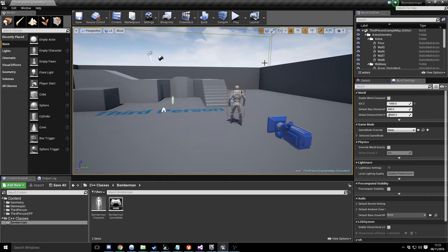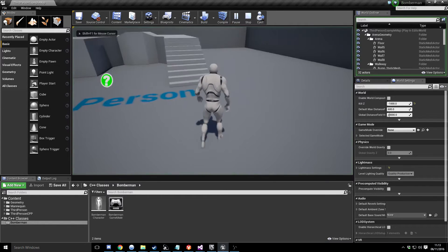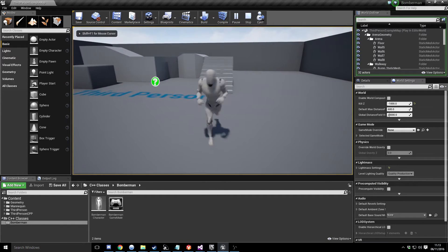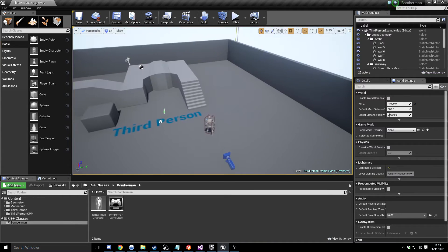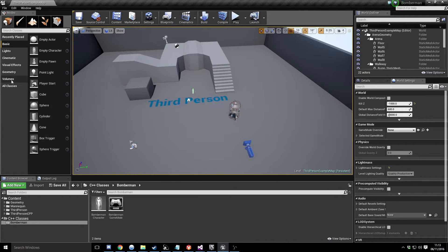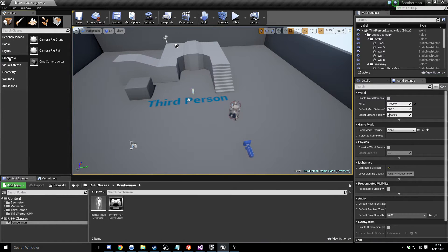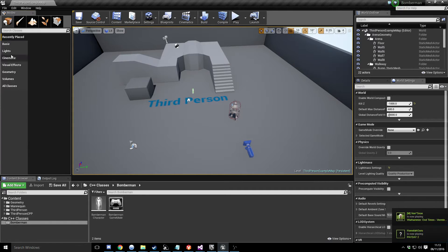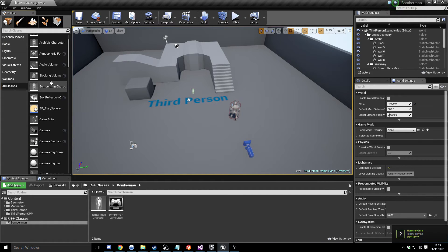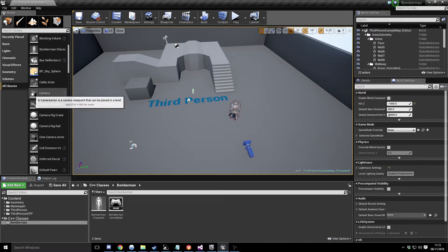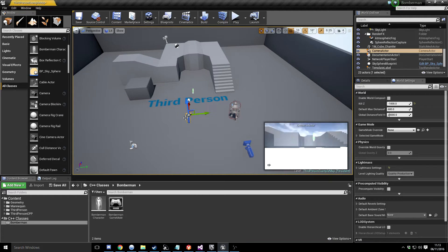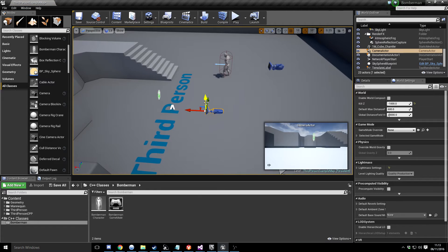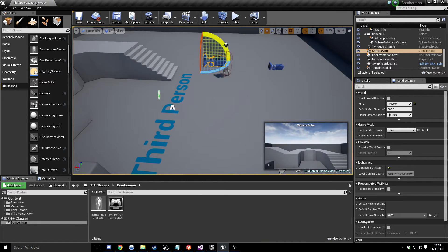So let's show you the bog-standard template. The first thing we want to do is set up a simple camera. There's a basic camera actor — an empty actor — and we want a camera actor. We're trying to get something set up in a Bomberman-style top-down view.